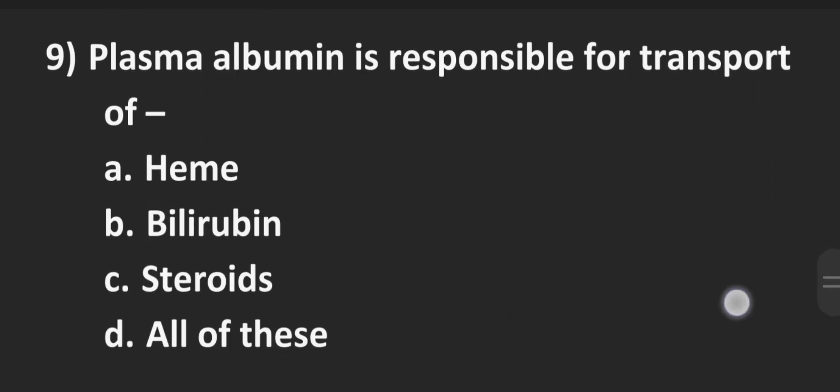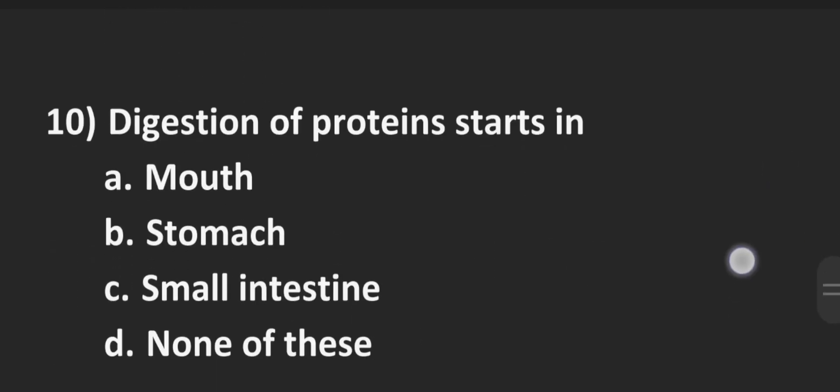Moving to the next one, number 9, plasma albumin is responsible for transport of. Option A heme, Option B bilirubin, Option C steroids, Option D all of these. Albumin is responsible for transport of all of these. So D is the correct answer.